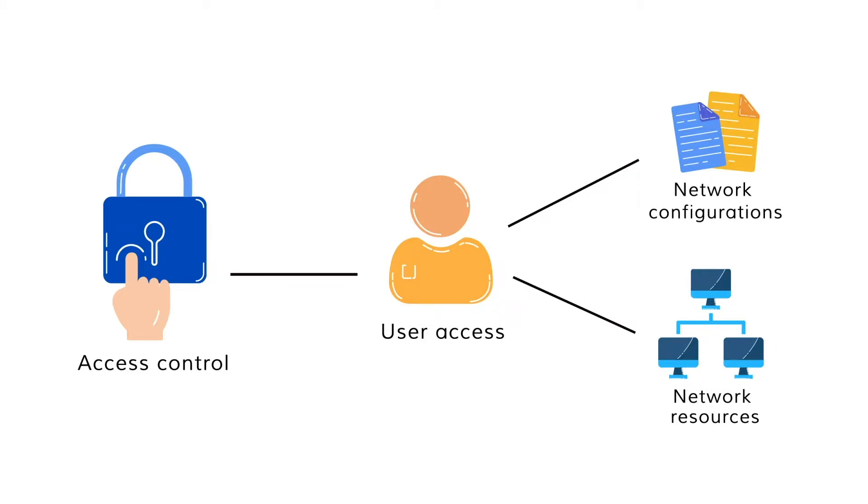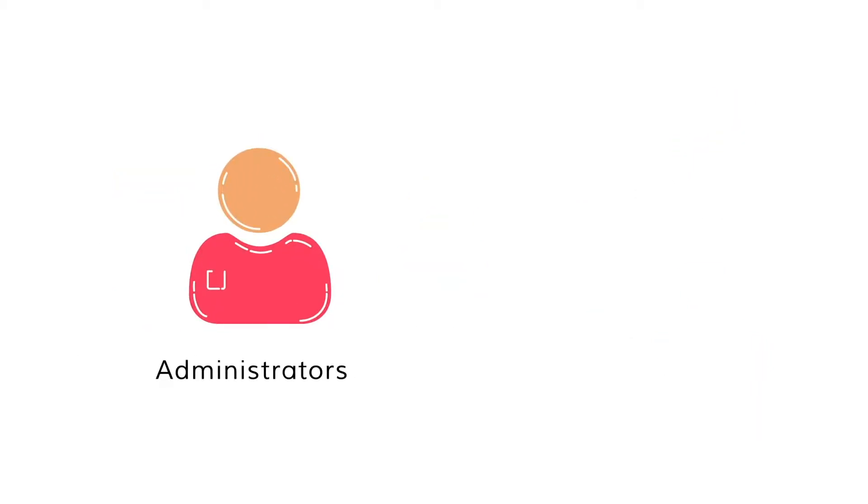Users are assigned roles, such as administrators and operators, depending on the resources they need access to.